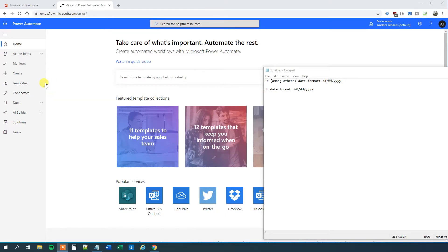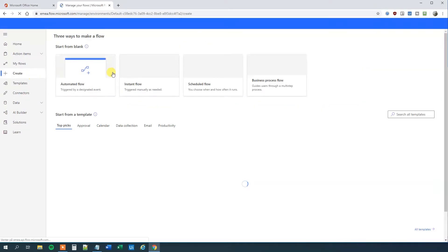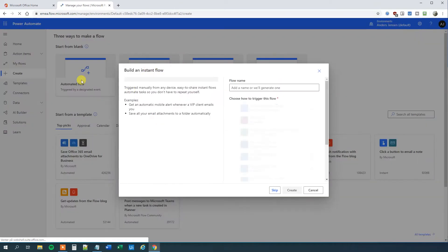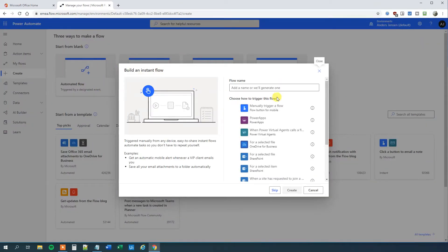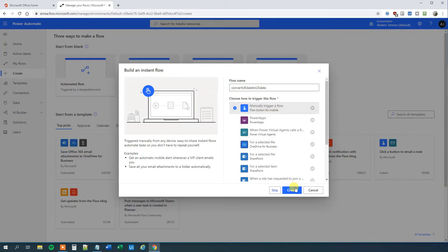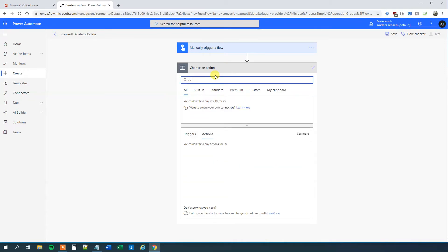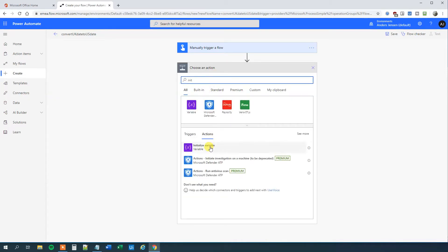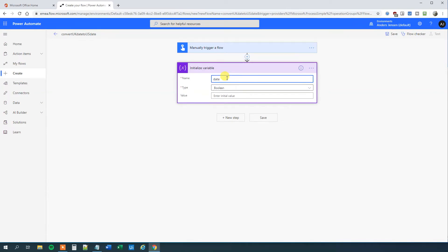So we'll go to Power Automate and then we'll click create. We will choose an instant flow here, but you could choose whatever flow — maybe you have an automated flow. This one will say 'convert UK date to US date'. We will choose a manually triggered flow and then we'll click create. First I'll initialize our date variable, and you could get this date from your Excel sheet, your mail, your SharePoint list, or whatever. I'll just initialize it manually for the example. So initialize variable and I'll call this 'date UK'.